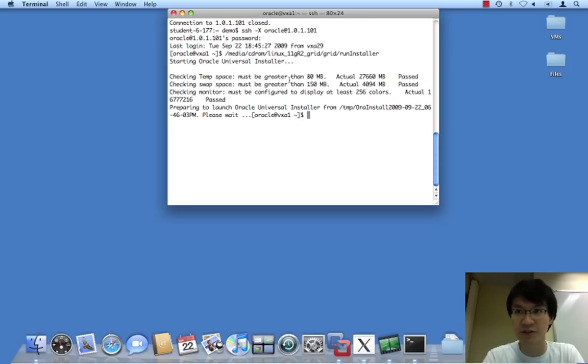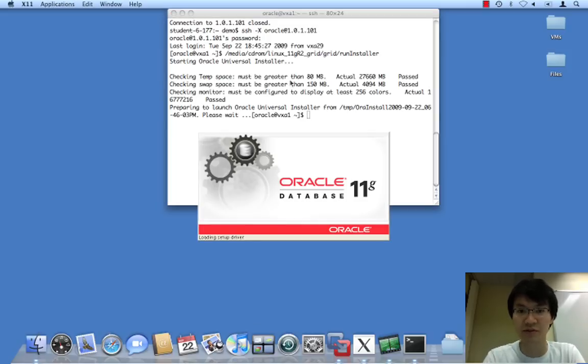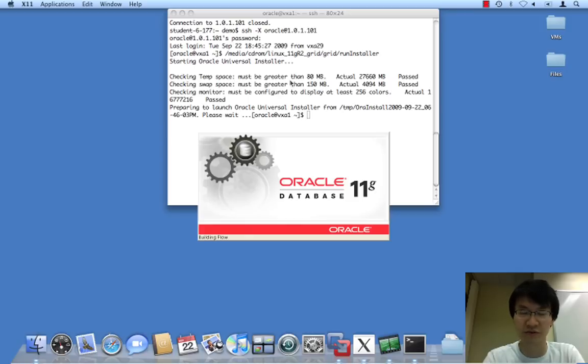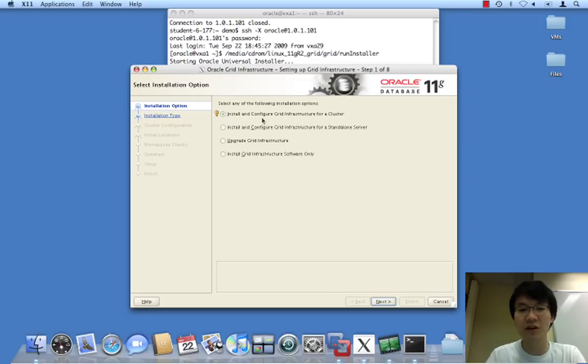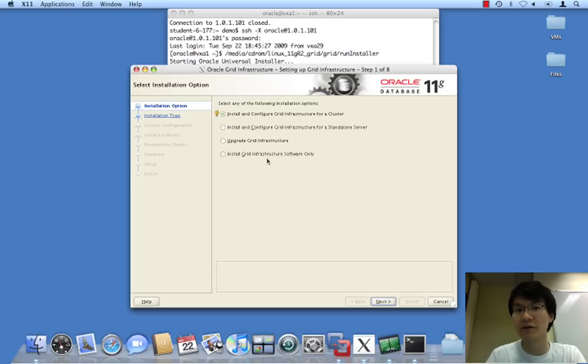Some people say it's merely cosmetic, but I'd say it's more than cosmetic, because it really helps to underscore the purpose of these components. We're going to install and configure Grid Infrastructure for a cluster, not just install the software.